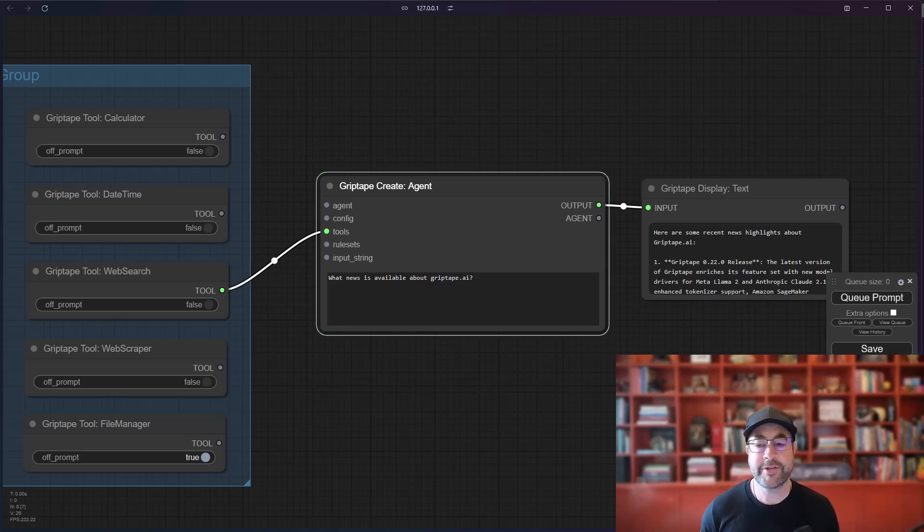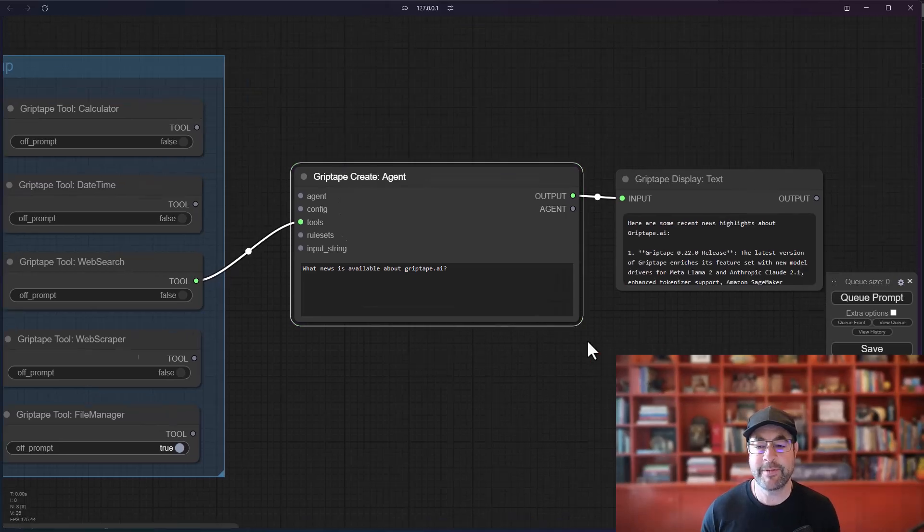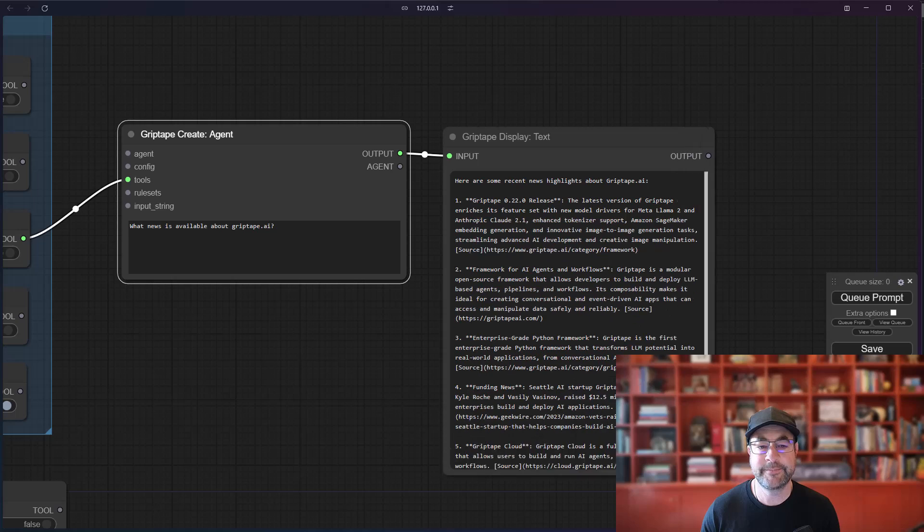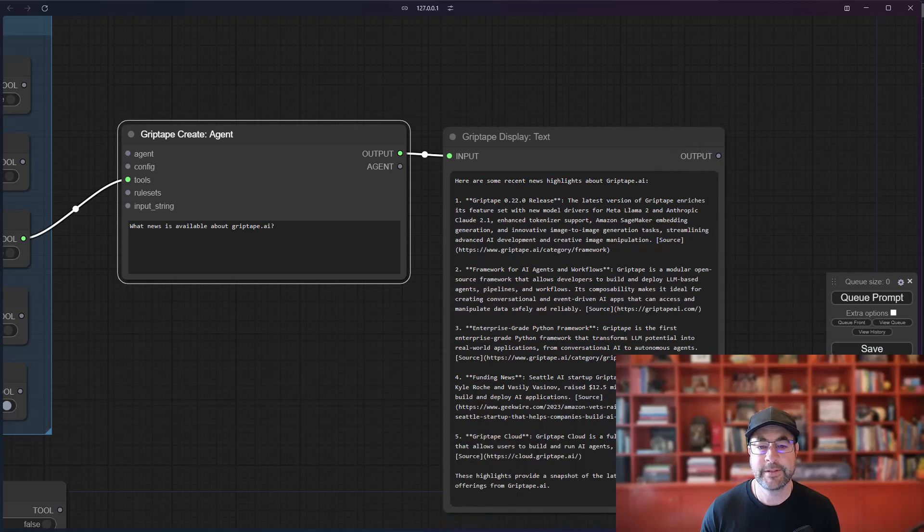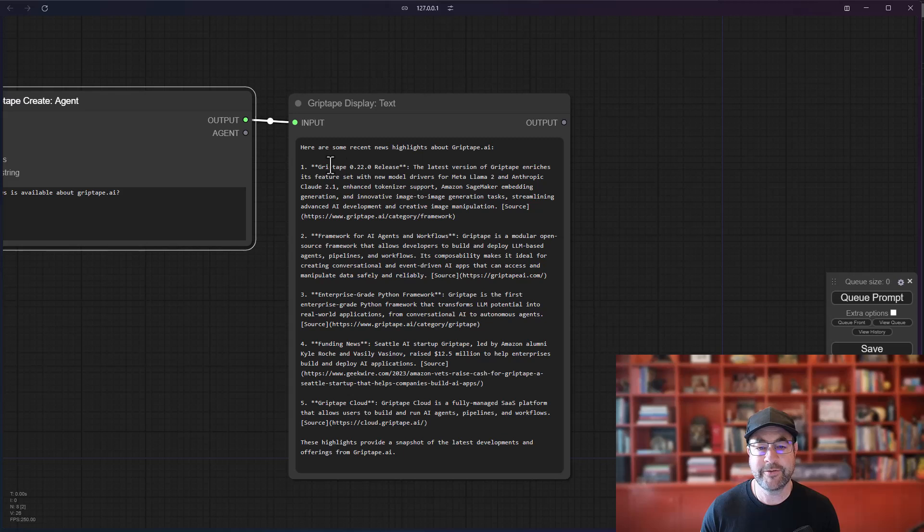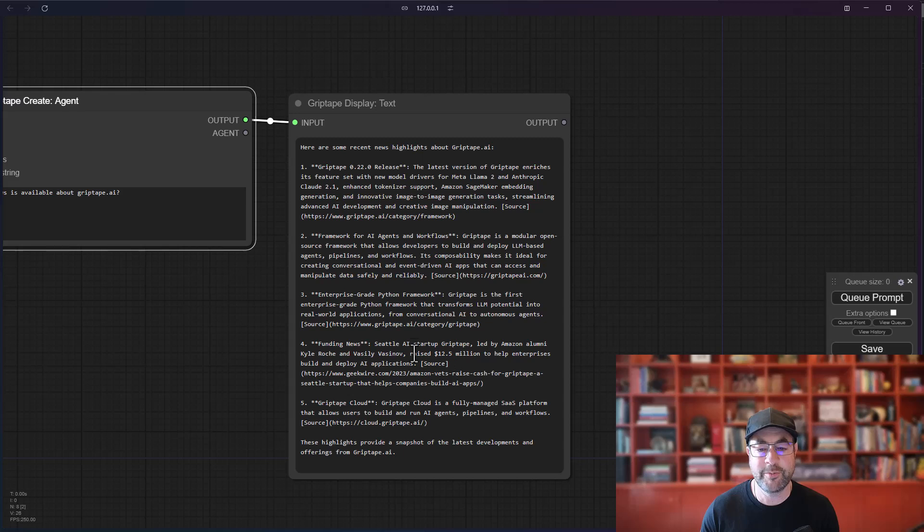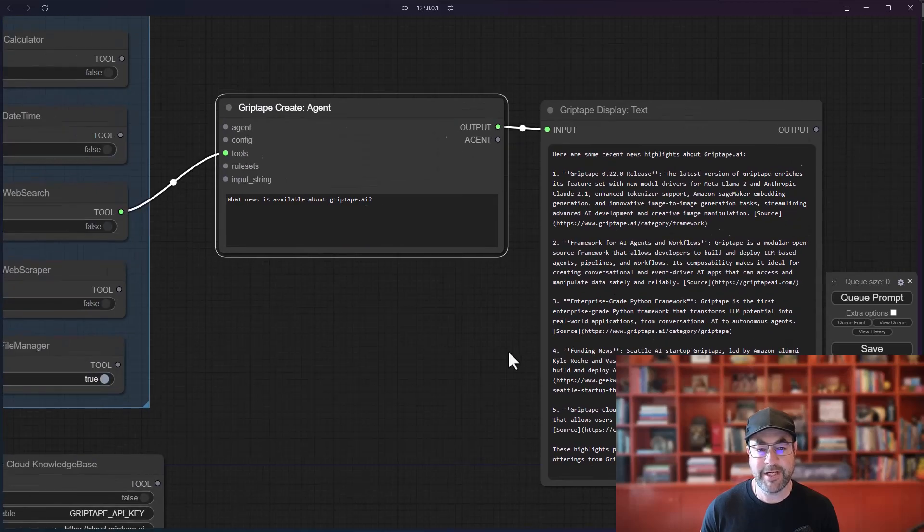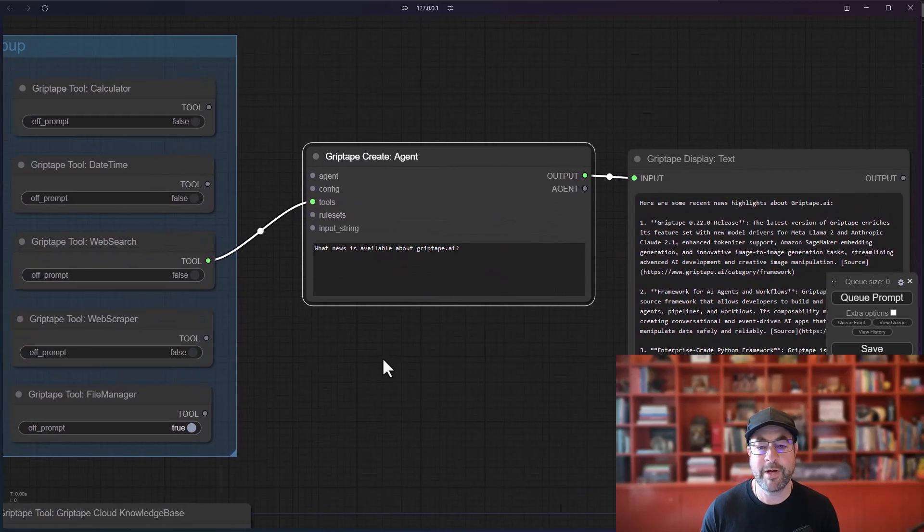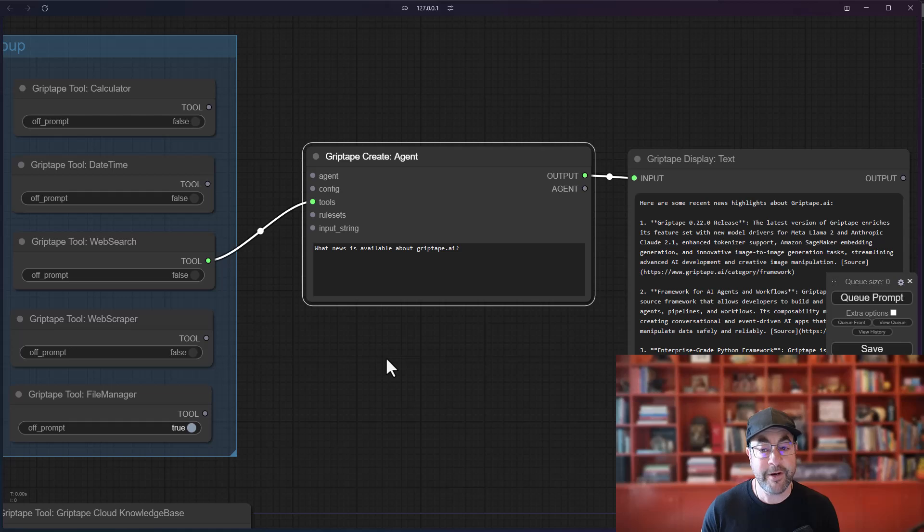For example, here's some news that's available about GripTape. So there's the GripTape 2.2 release, framework for AI agents and workflow. So this is basically just getting a whole bunch of information about GripTape based off of this web search. Very cool.